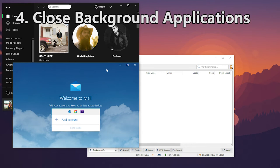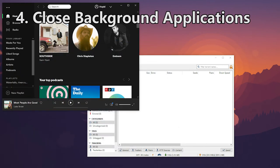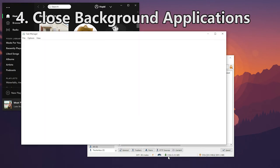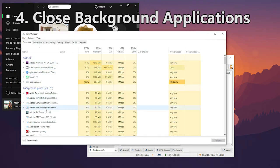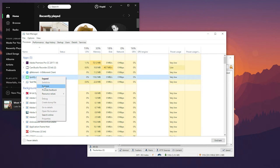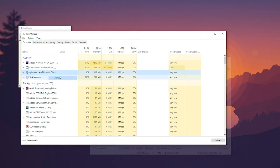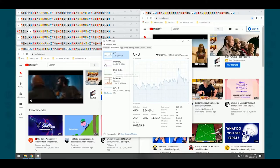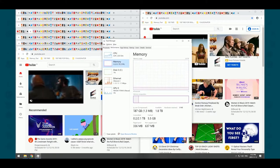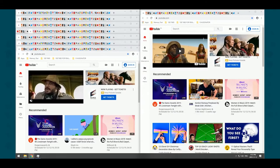The fourth tip would be to close background applications. Applications running in the background may be adding up to a strong power pull. You should close out anything that isn't directly related to your current workload. This means closing additional tabs on your web browser, because as we all know, Chrome loves to suck up system resources for the amount of tabs you have open.